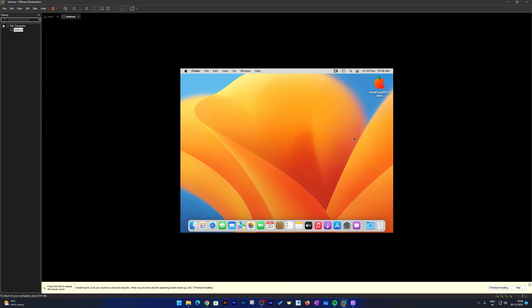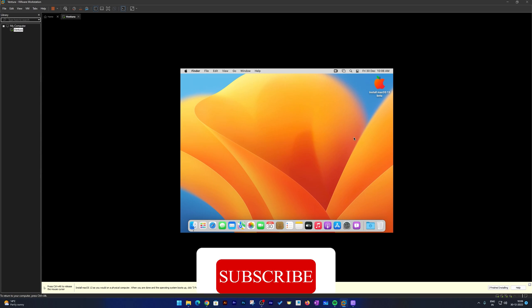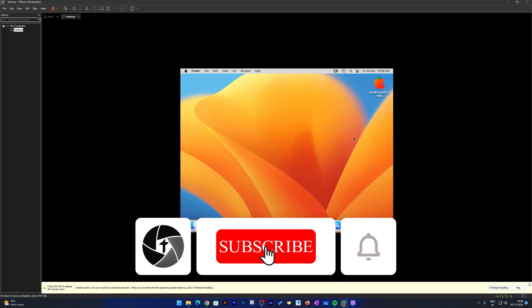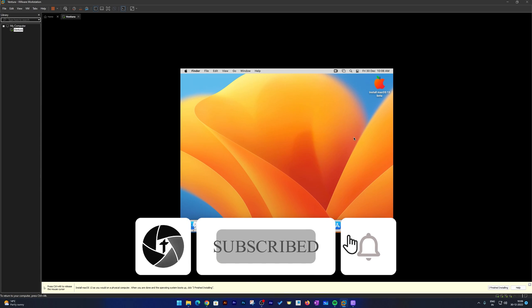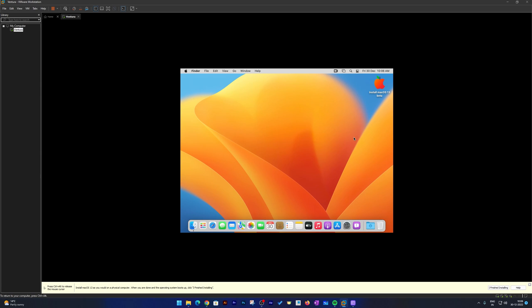That's all from my side in this video. I hope you found this video helpful and informational. If yes, don't forget to like and subscribe to this channel for more such content. I will see you soon in my next video — till then, take care and bye-bye.